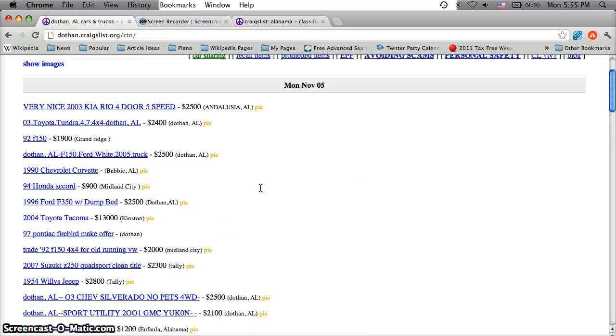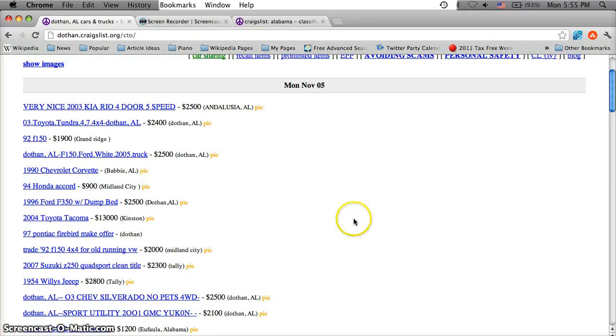If you have any questions about searching Craigslist for used cars or you're looking for Alabama locations, please feel free to comment below and like the video on YouTube if you find it helpful.